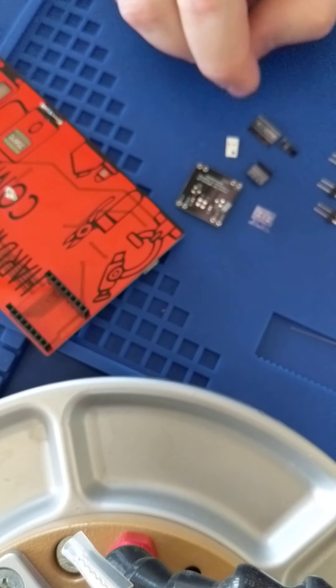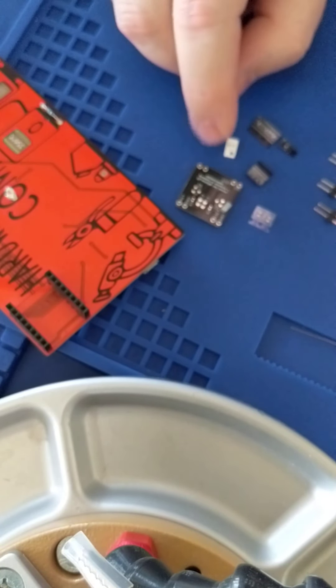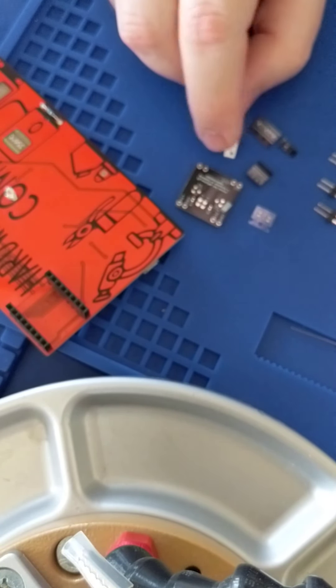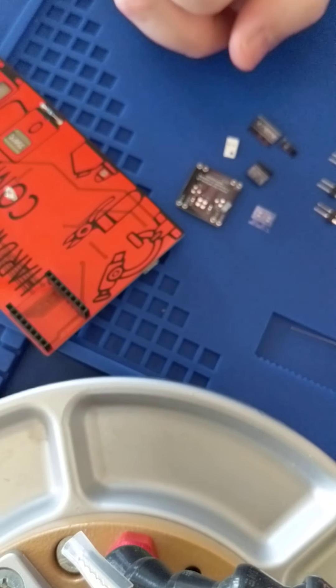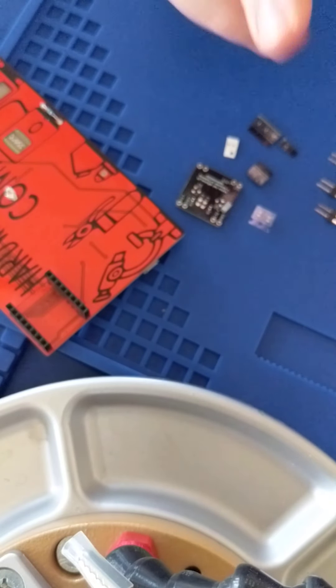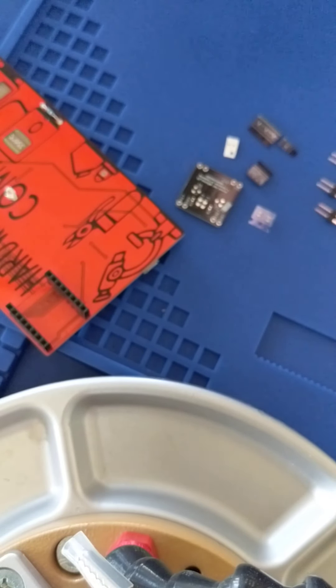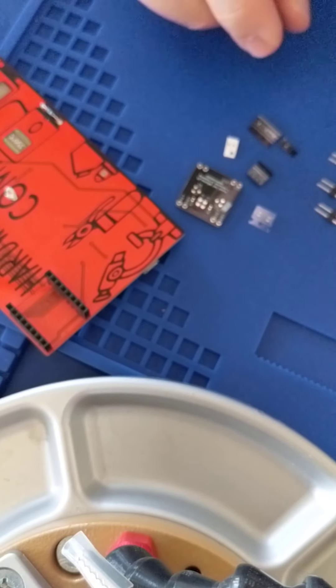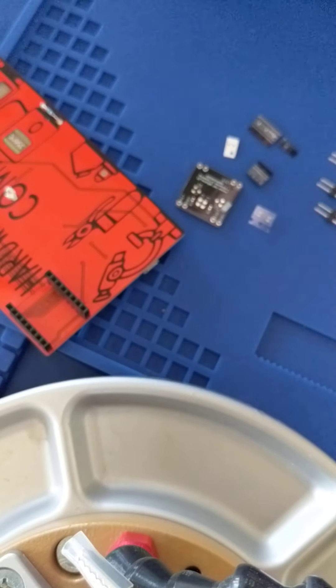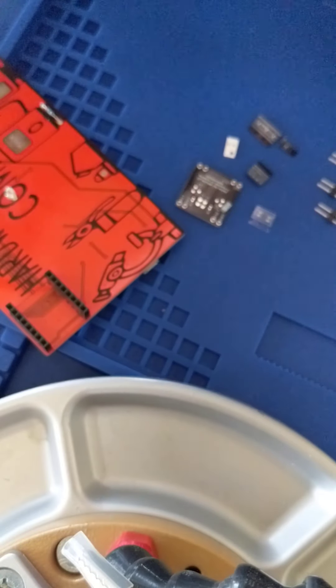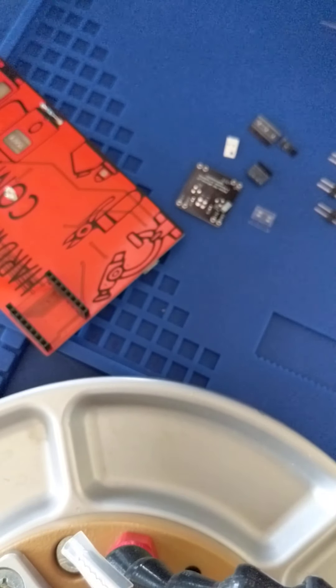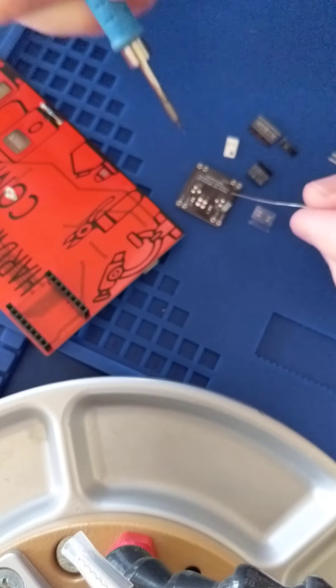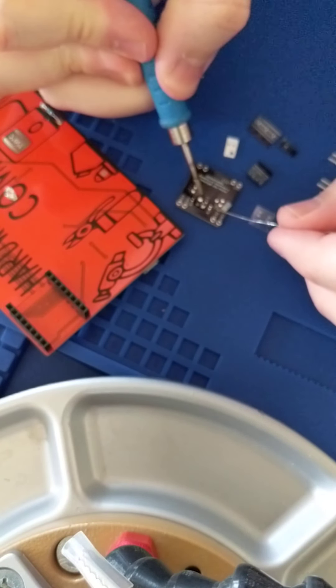These LEDs and the resistors are 0402, so this is definitely more a skilled soldering level challenge.